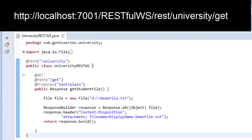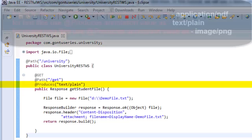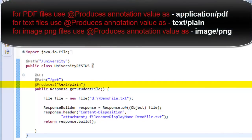This function can send a text file as a response. If you want any other file type to be sent to the client as a response, just change the produces annotation to an appropriate value and you are done. For example, for sending a PDF file as a response, change the value of the produces annotation to application/PDF.